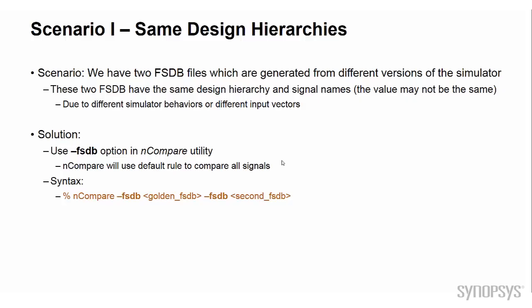In this case, we can use the dash FSDB option to read these two FSDB files. nCompare will use the default rule to do comparison for all signals and then generate the report under the default directory. Now let's see the simple demo for this.